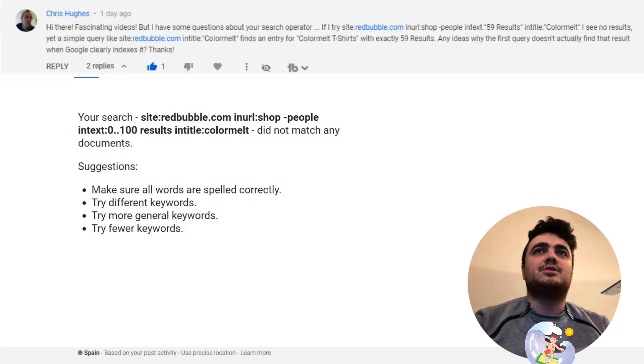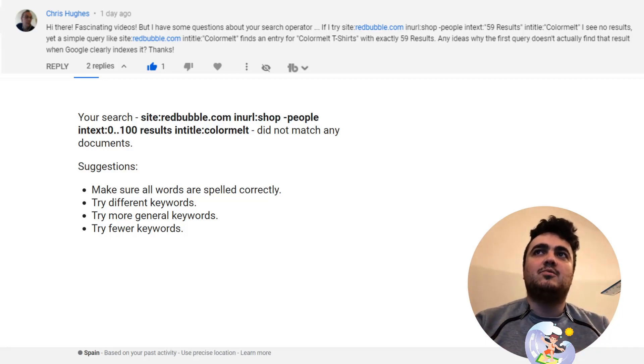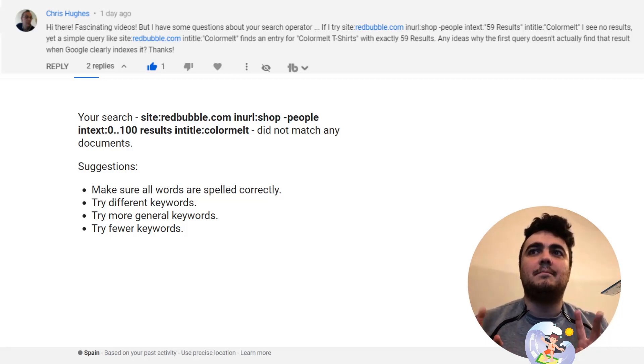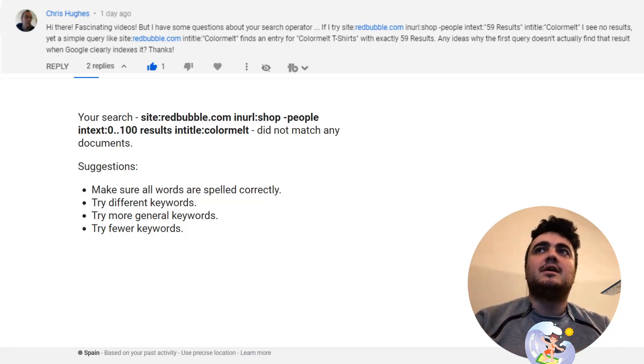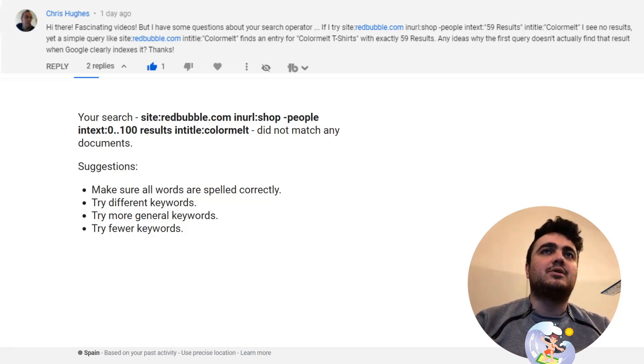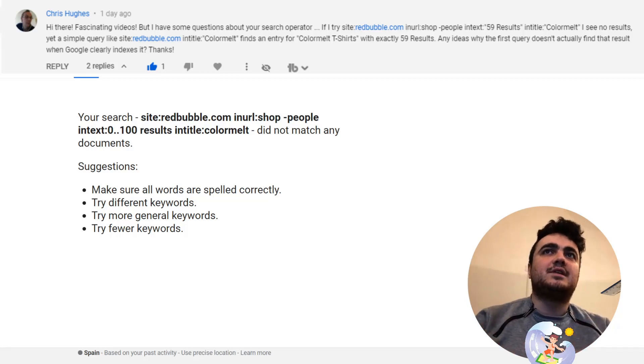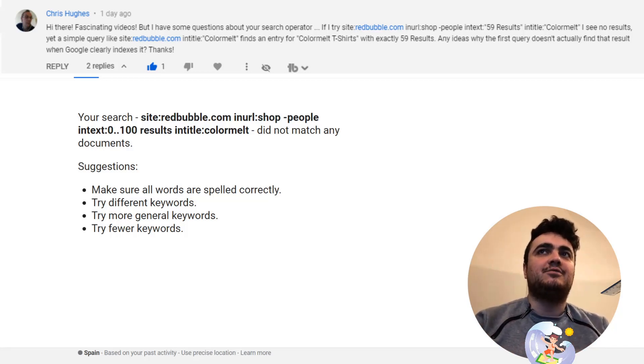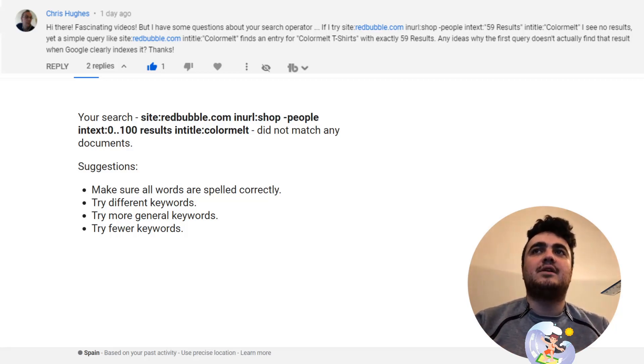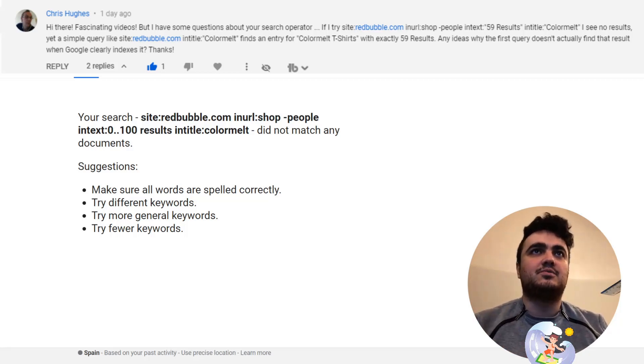Chris says: Hi there, fascinating videos, really appreciate it. I have some questions about your search operator. If I try your search operator with intitle:color melt, I see no results. Yet a simple query like site:redbubble.com intitle:color melt finds an entry for color melt t-shirts with exactly 59 results. Do you have any idea why the search operator is not giving results when Google has clearly indexed it?